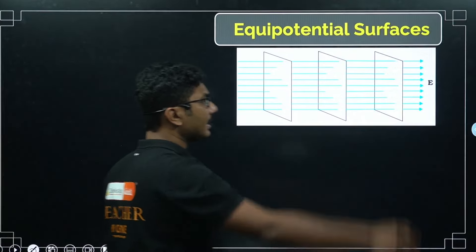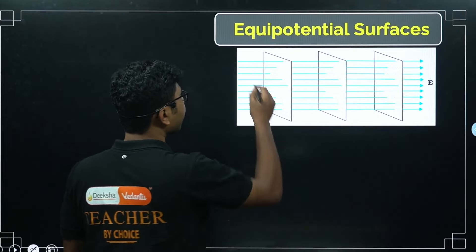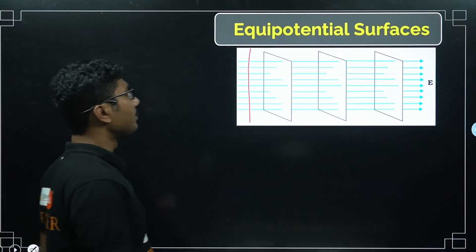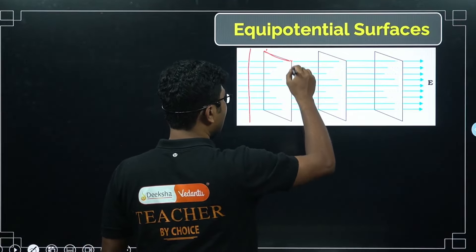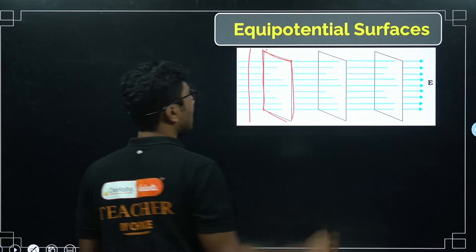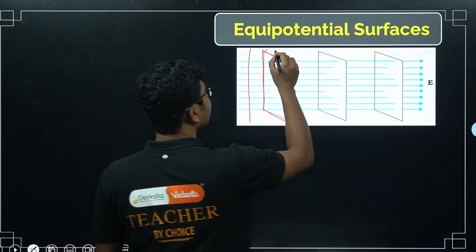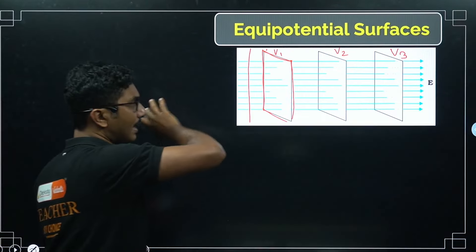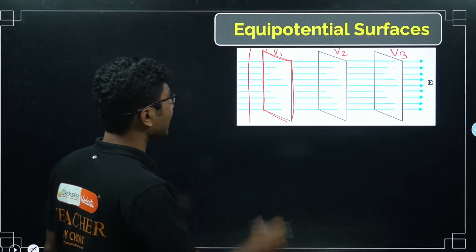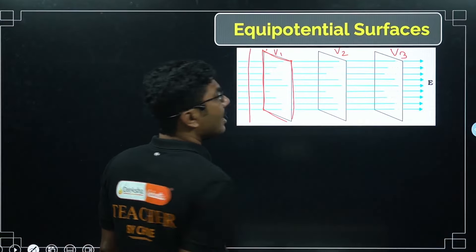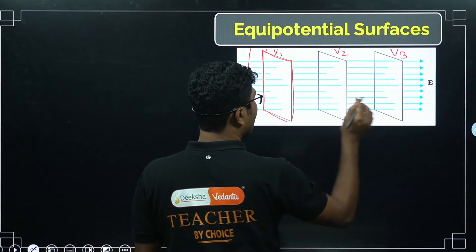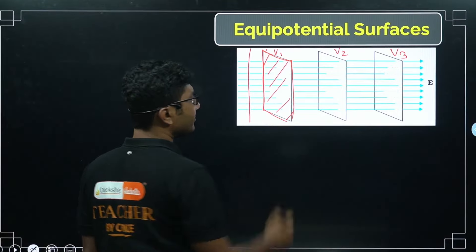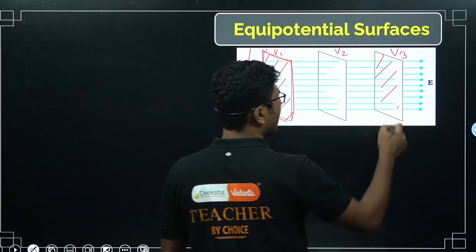For a constant electric field, the equipotential surfaces are planes perpendicular to the field lines. The field lines are parallel to each other. Each plane has a constant potential: say V₁, V₂, V₃. Note that V₁, V₂, and V₃ are not the same — each plane has a different potential value, but every point within a given plane has equal potential.